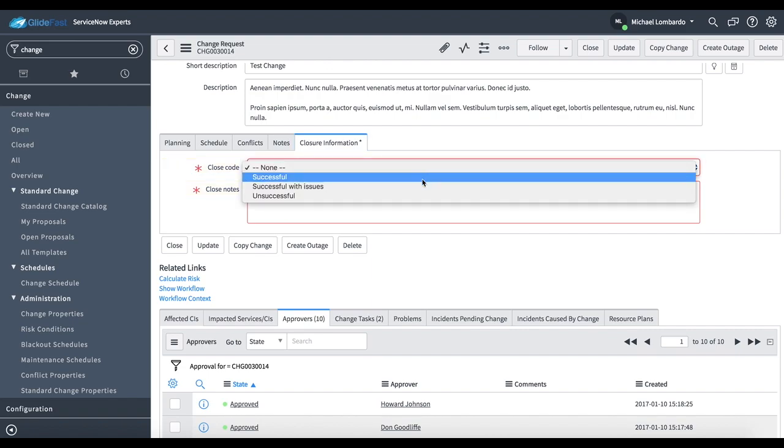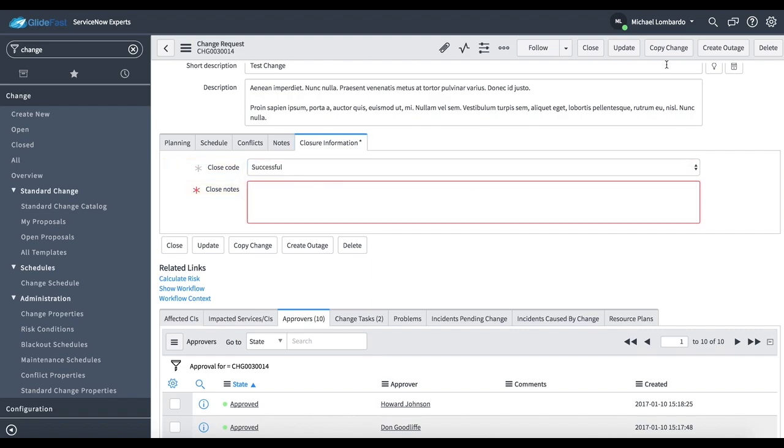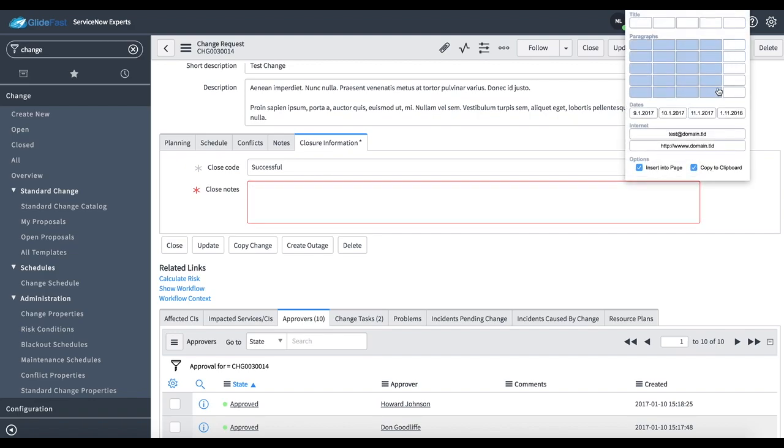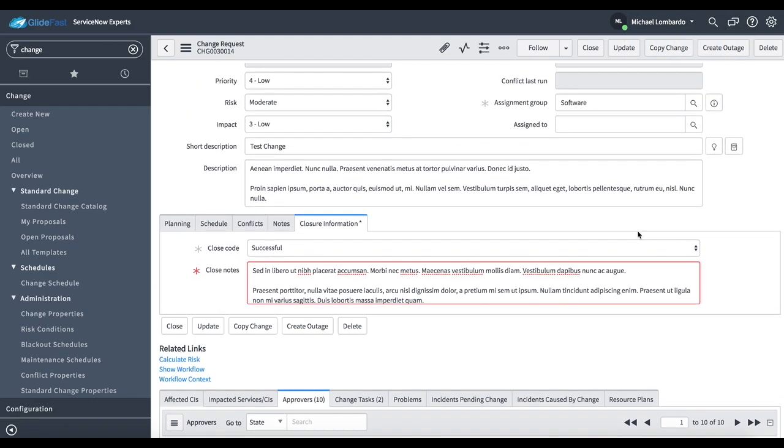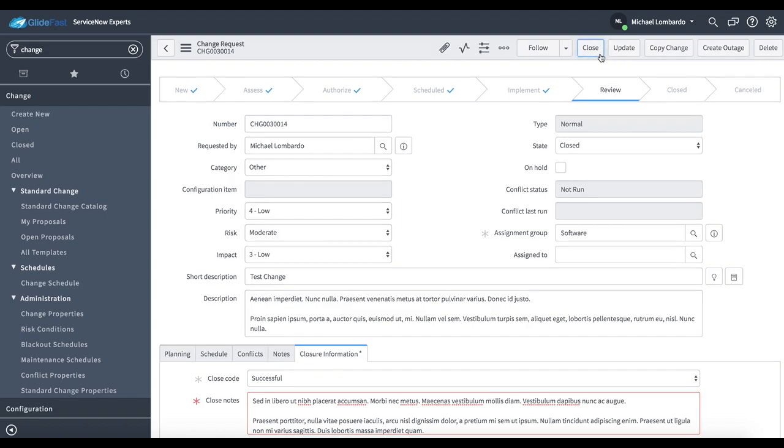I'm going to go ahead and say this was a successful change. And I'm just going to throw some information here just to satisfy the required field need and go ahead and close the change.